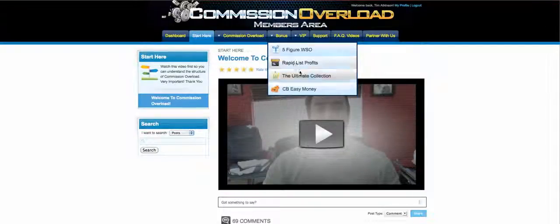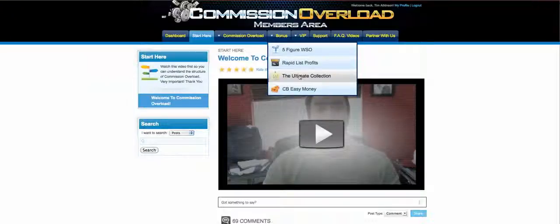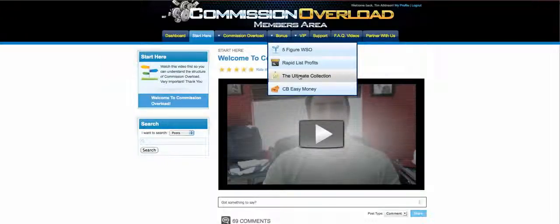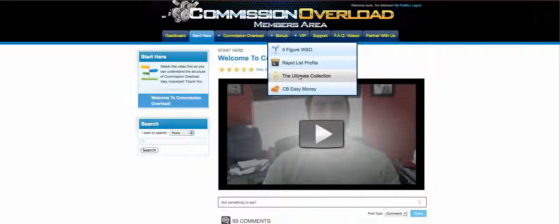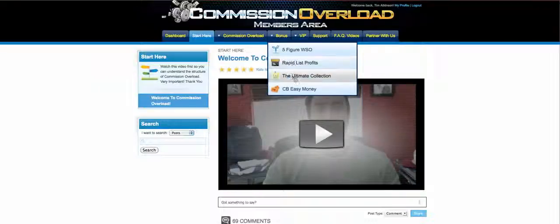We also have unannounced bonuses like CB Easy Money, the Ultimate Collection - stuff that's not even mentioned in the thread that my partner and I have created just because of the positive response, the overwhelming positive feedback. We want to make sure we over-deliver for you, so we offered even more bonuses than we even said. And these are all going to